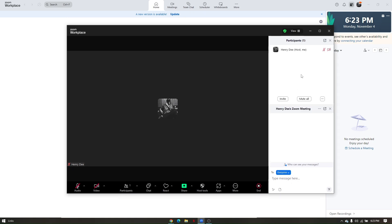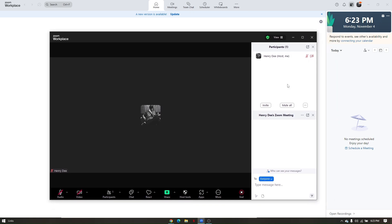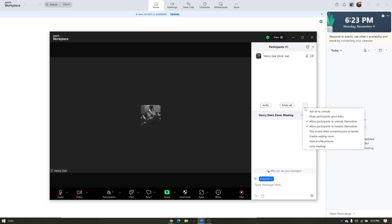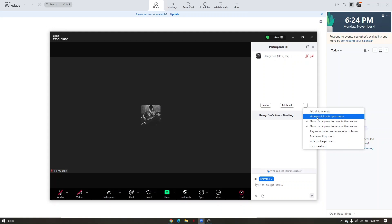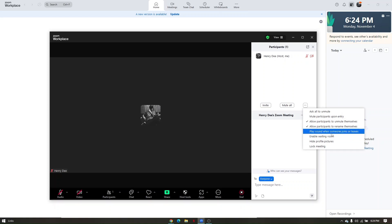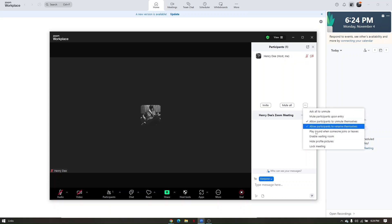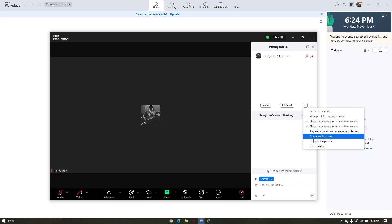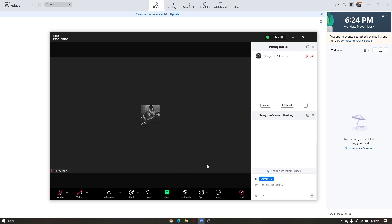For participant settings, click on it and it will pop out on the right side. Here you have controls for all participants in your meeting. Click the three dots to mute or unmute participants, automatically mute participants upon entry, allow participants to unmute or rename themselves, play a sound when someone joins or leaves, enable a waiting room, hide profile pictures, or lock the meeting.